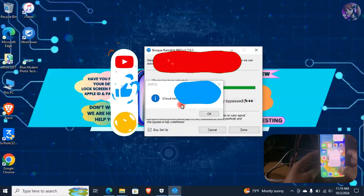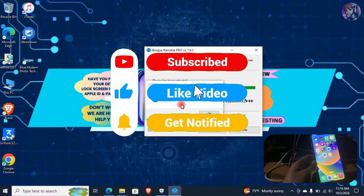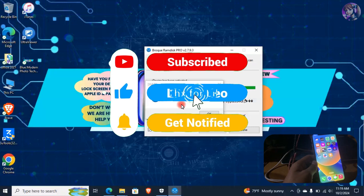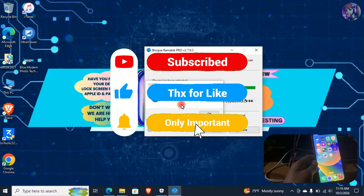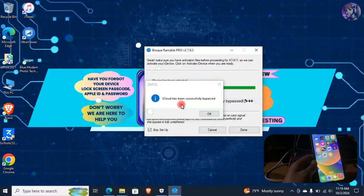Please do like, comment, and subscribe to this channel if you find this video helpful. Thanks for watching! See you next time!